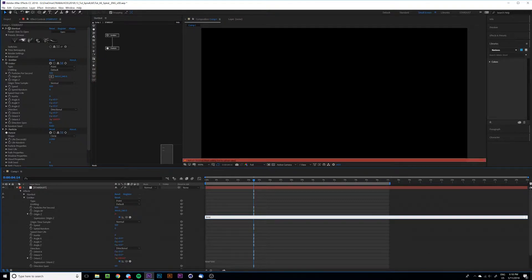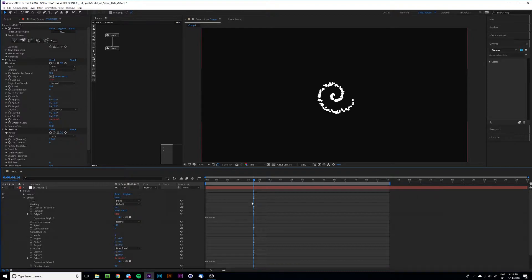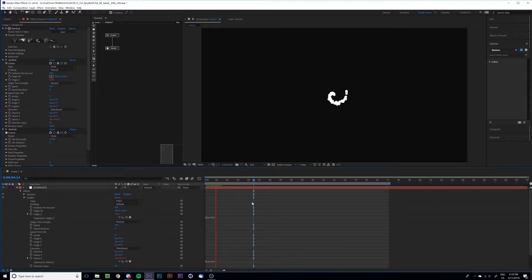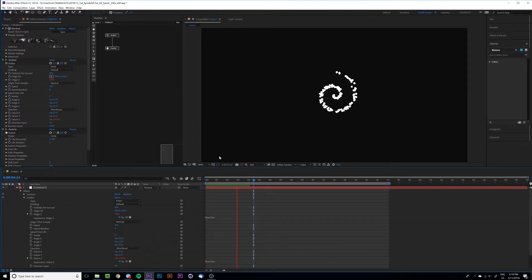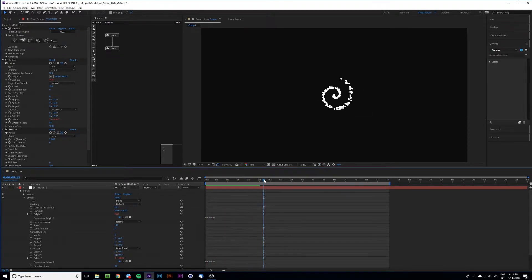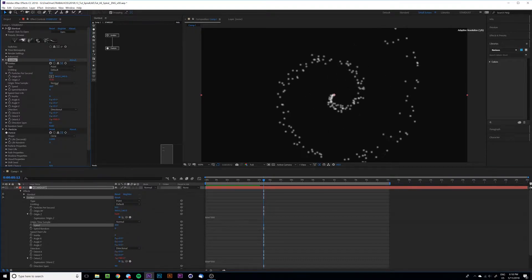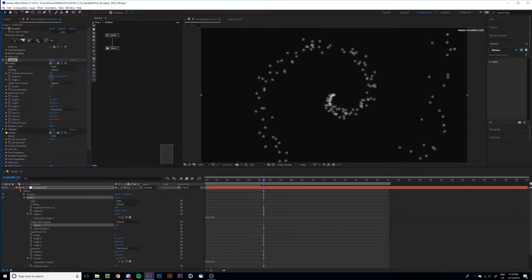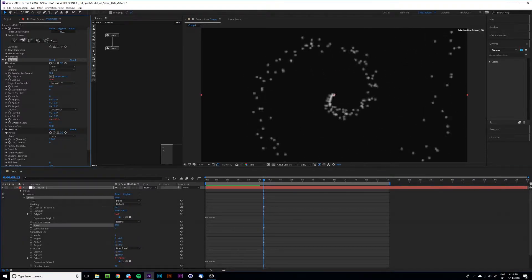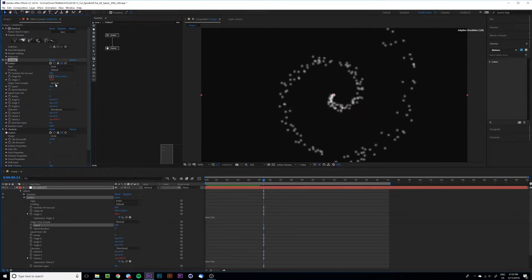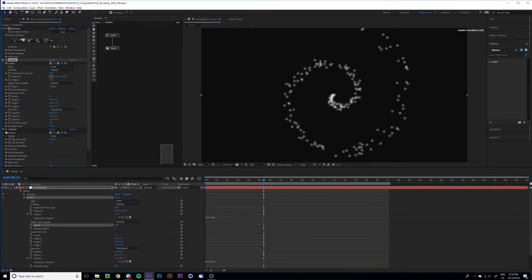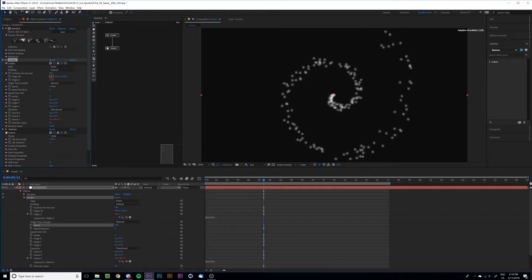Of course, depending on what you're trying to achieve, just increase or decrease these values if you want faster or slower. And if you also play with the speed, you can get different results. I'm just going maybe 400.